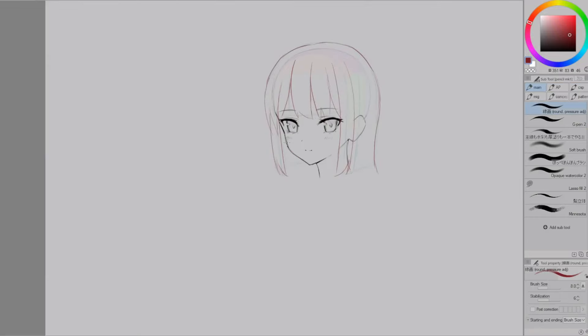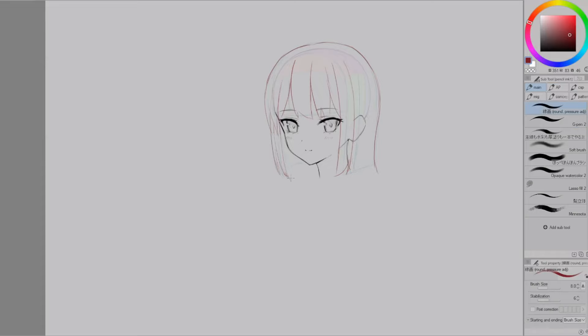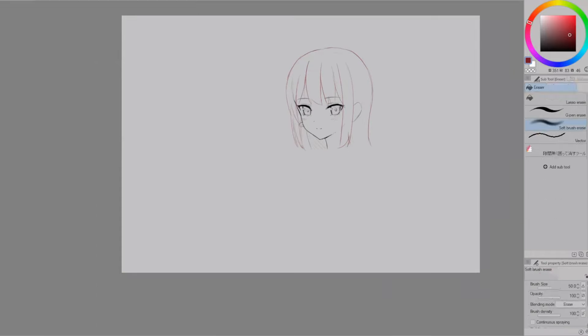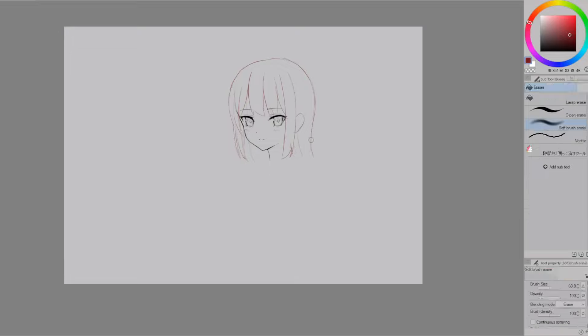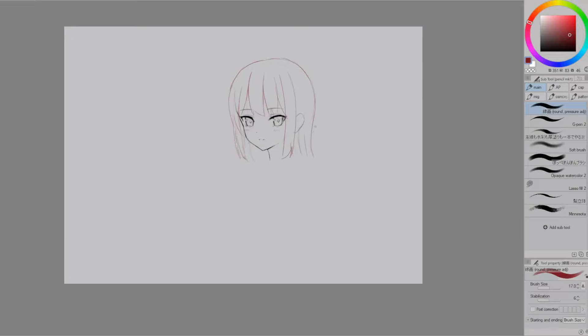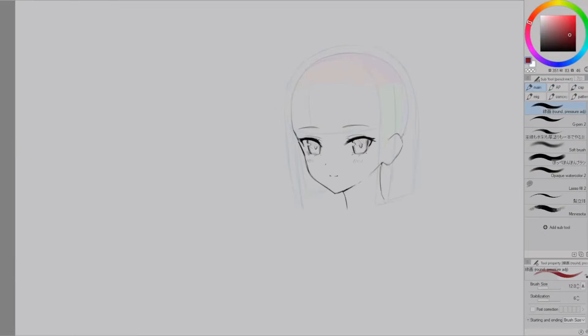This approach of leveling up the drawing completely changed everything for me because instead of thinking oh my god I need to get this absolutely perfect and create a masterpiece. Now I think I'm just going to put down some crappy lines and level it up as I go. Okay so I'll show you how it looks like in action.